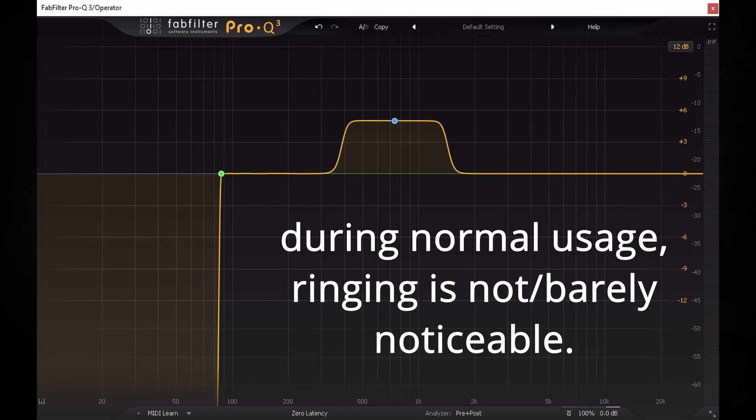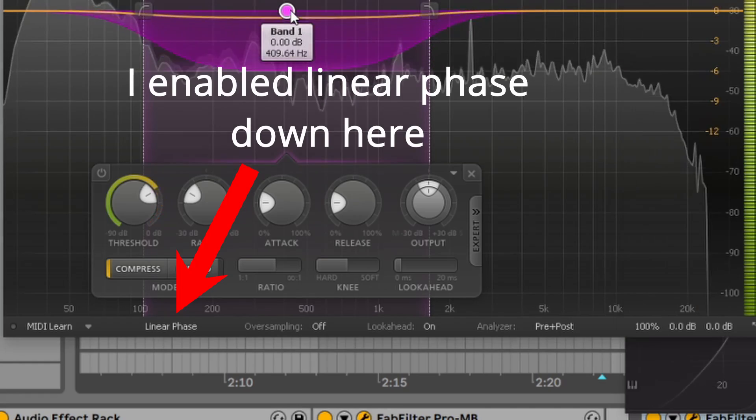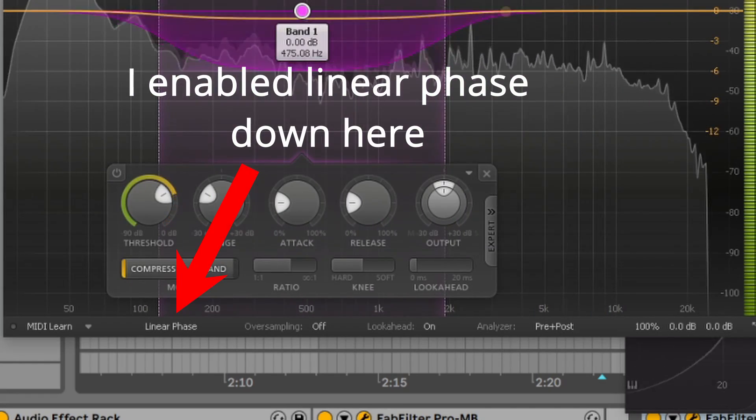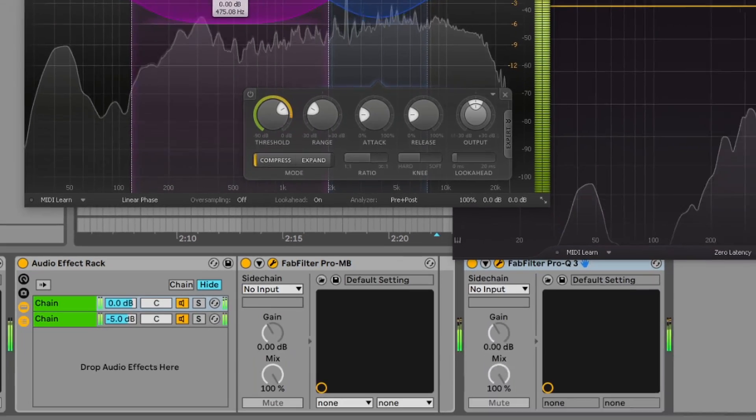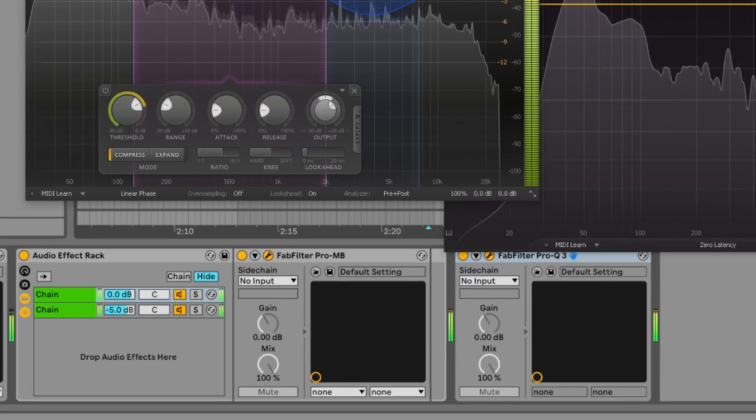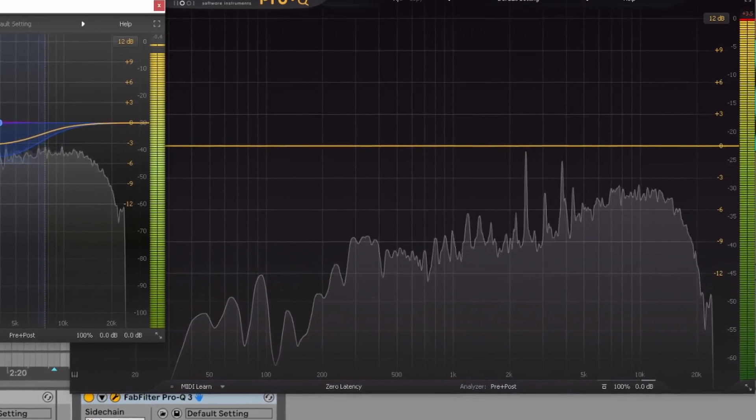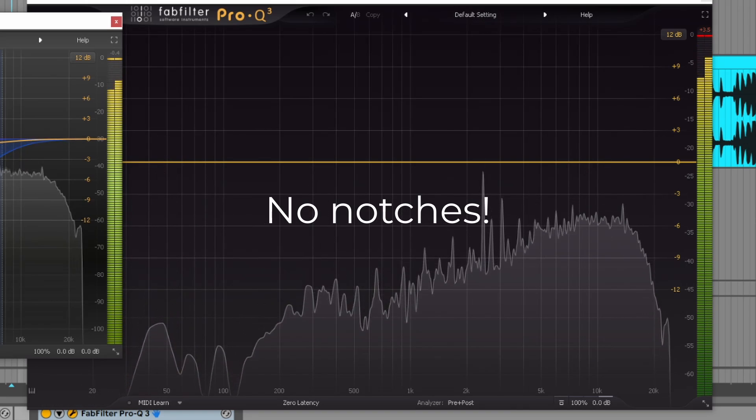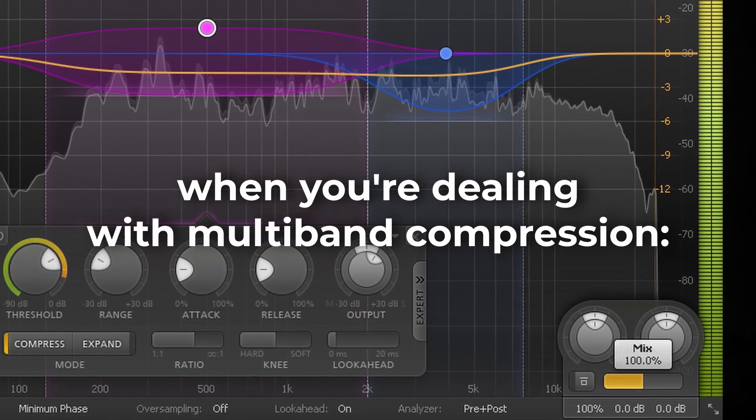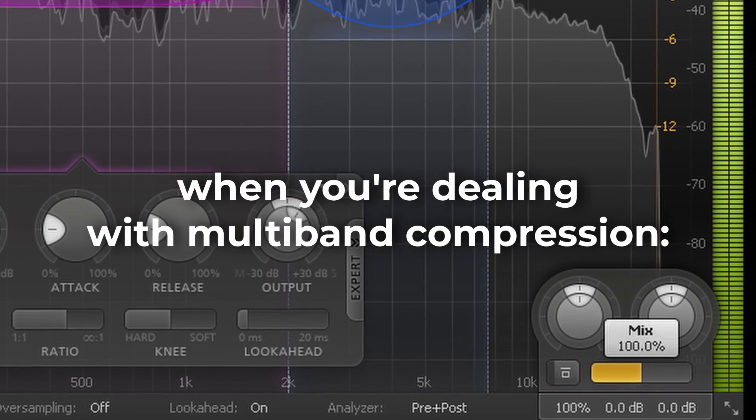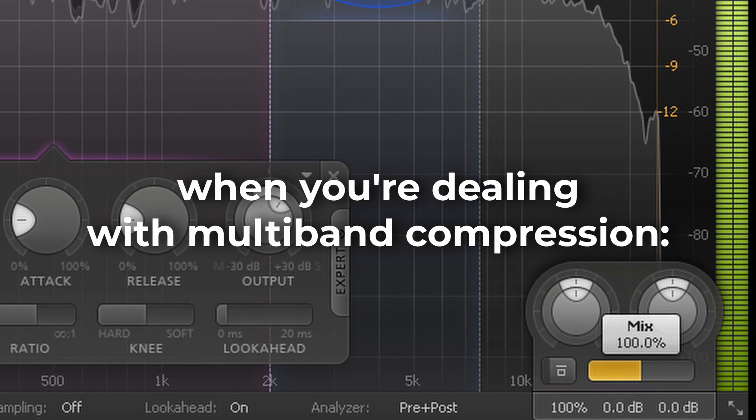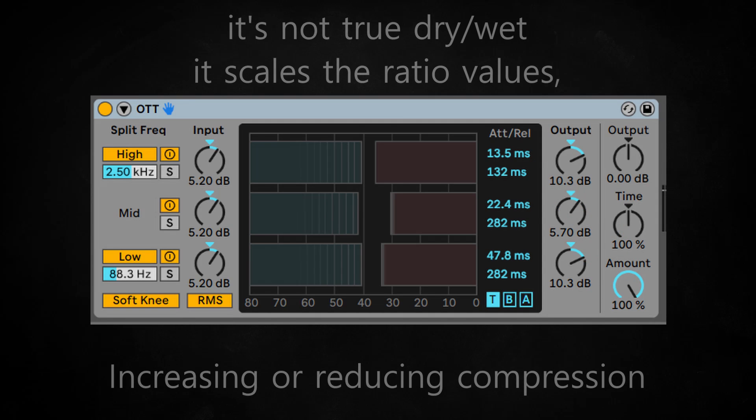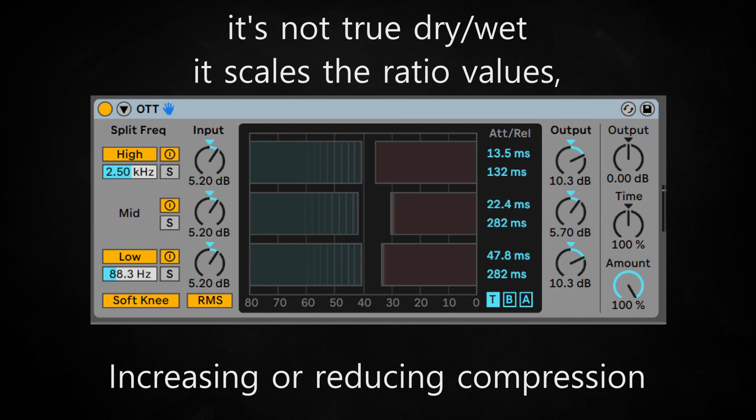Fun fact! Since linear phase filters had their ring realigned, it is possible to safely run them in parallel with the original signal without creating notches. However, you're honestly just better off automating the mix knob, as it does the same as the amount knob on the stock Ableton Live compressor. It reduces the ratio on all of your bands, giving you basically the same effect, except without latency.